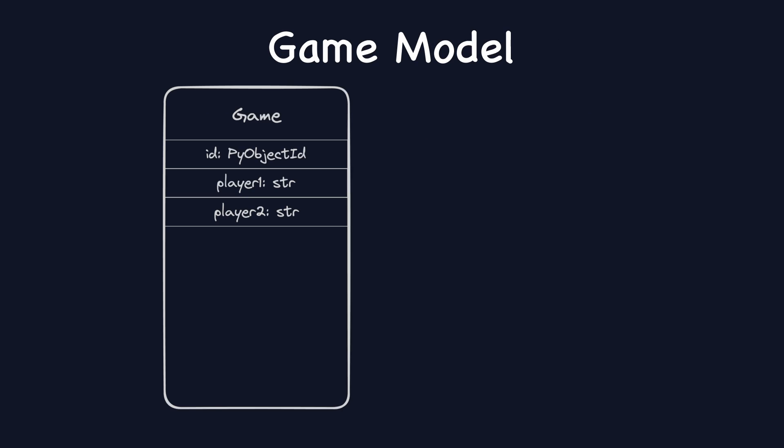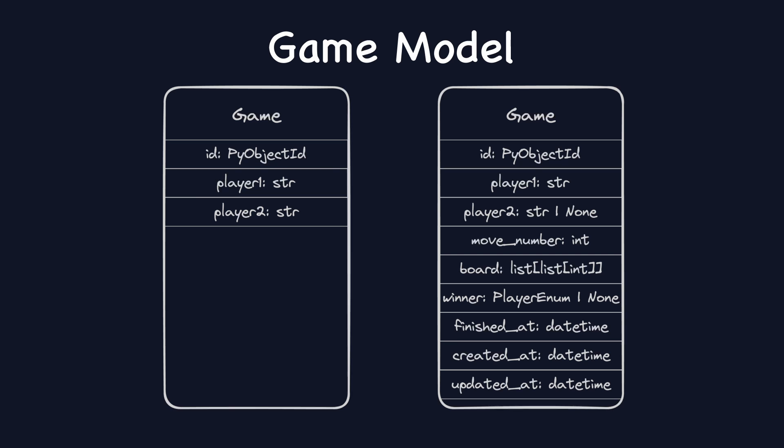Next, model changes. Right now, the game model looks like this: ID and two player fields. Let's enhance it. First, until second player joins the game, it will be set to none, so let's make this field nullable. Next, we'll add move number to count moves, also our board and the winner.